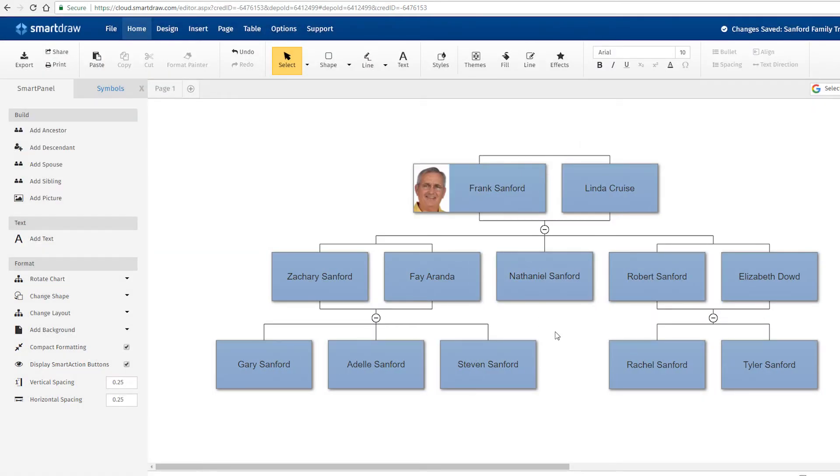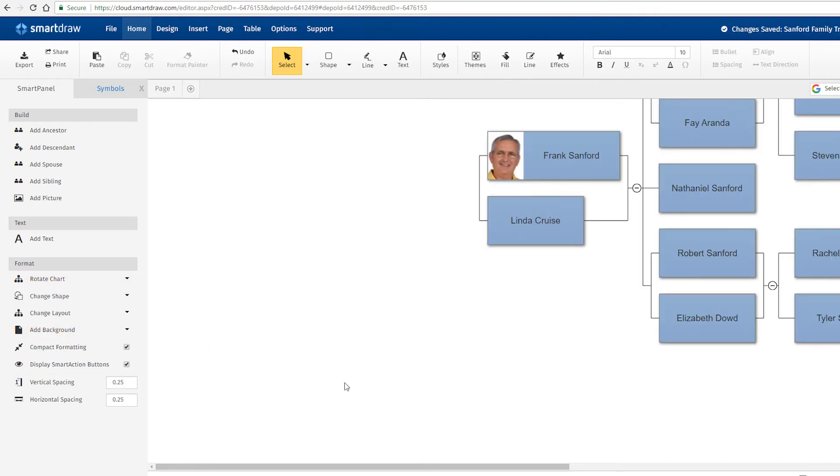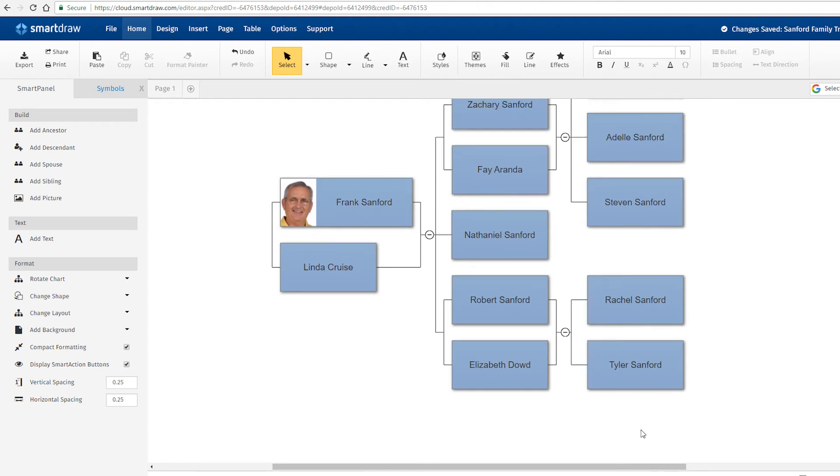If you'd rather that your tree go from bottom to top or from side to side, you can change direction by selecting one of the options under Rotate Chart.